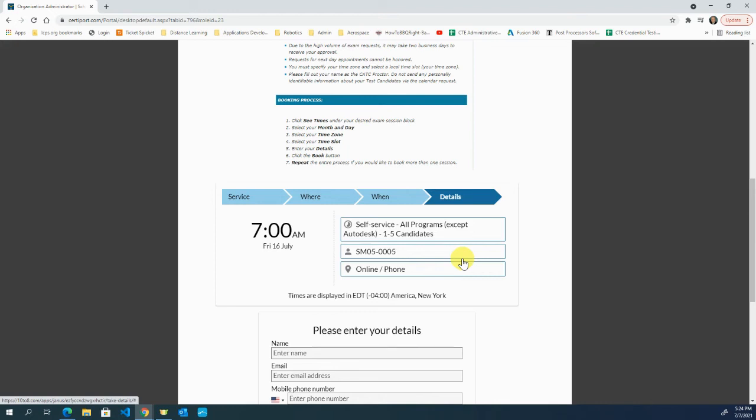The students will then be able to log in and take the test. When they go through the login process, they're going through all their information to make sure that's set. The last step before they go into their final questions and the exam itself is there'll be a spot for you to log in as the proctor.